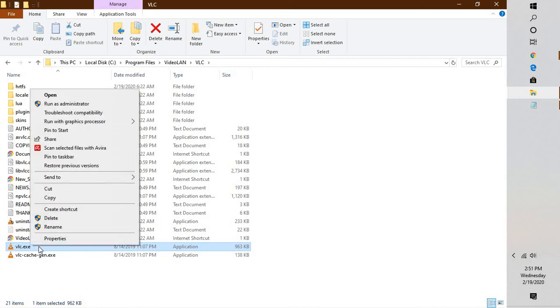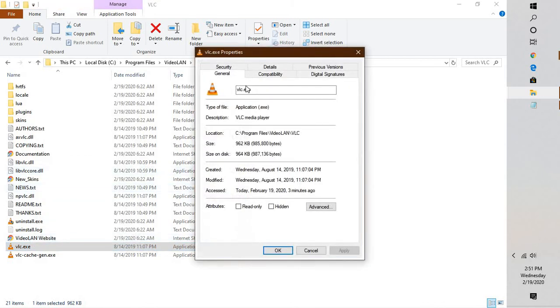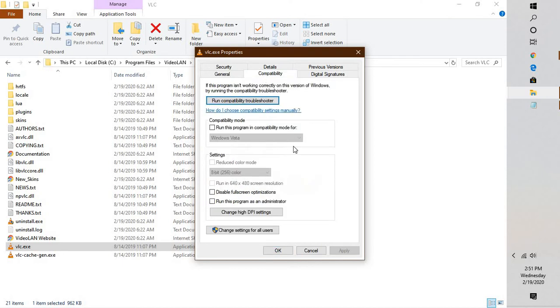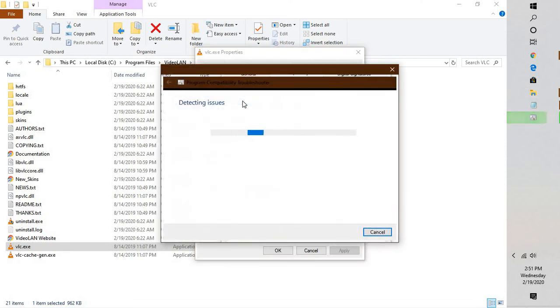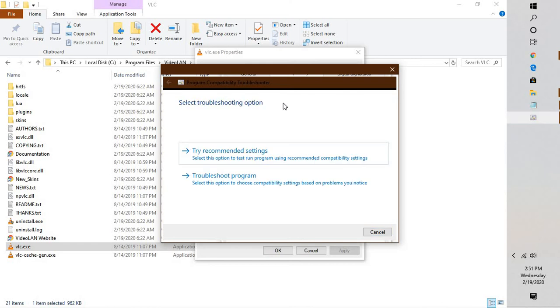Right click on VLC dot exe, go to Properties, and click on Compatibility. Under Compatibility, click on Run Compatibility Troubleshooter. This will try to detect if there are any issues and if the program is made to run on an older version of Windows or with the current version.